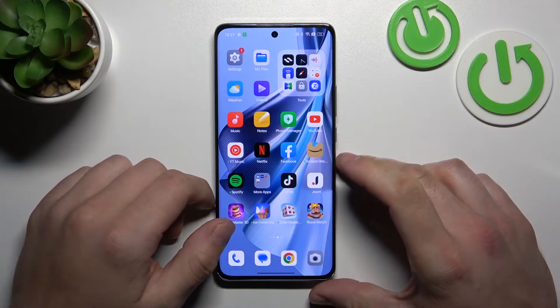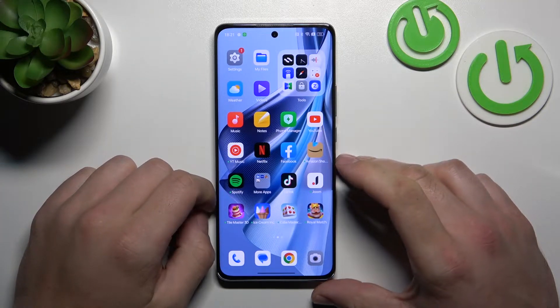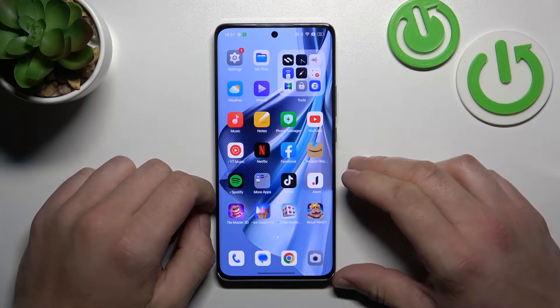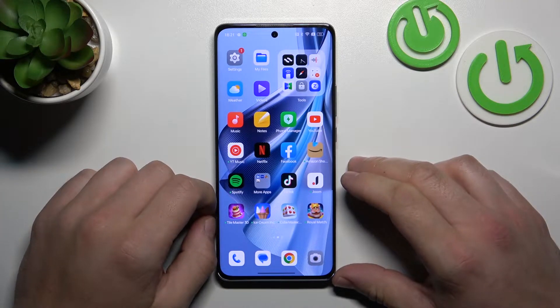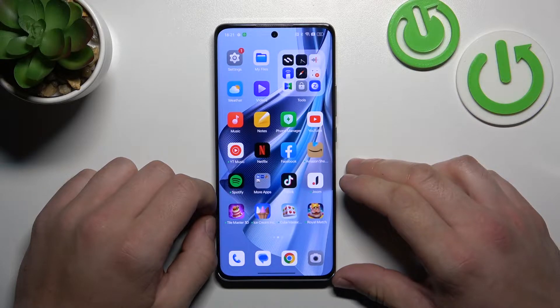Hello, in front of me I've got the OPPO Reno 10 Pro. In this video I'll show you how to find and manage the file manager.